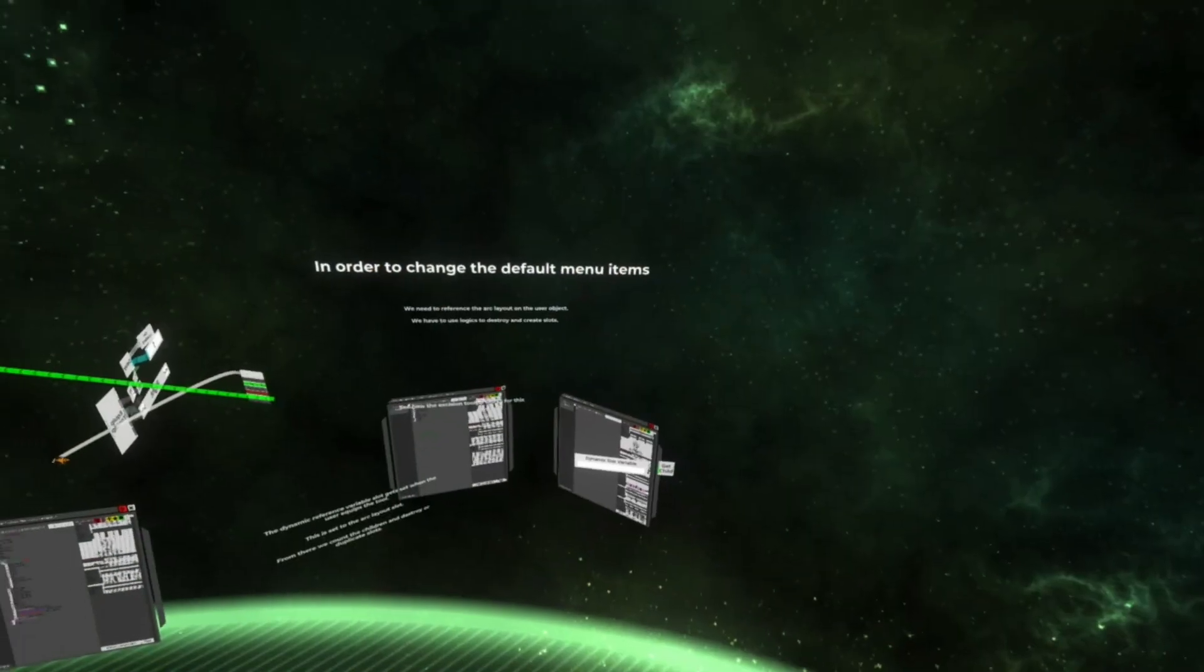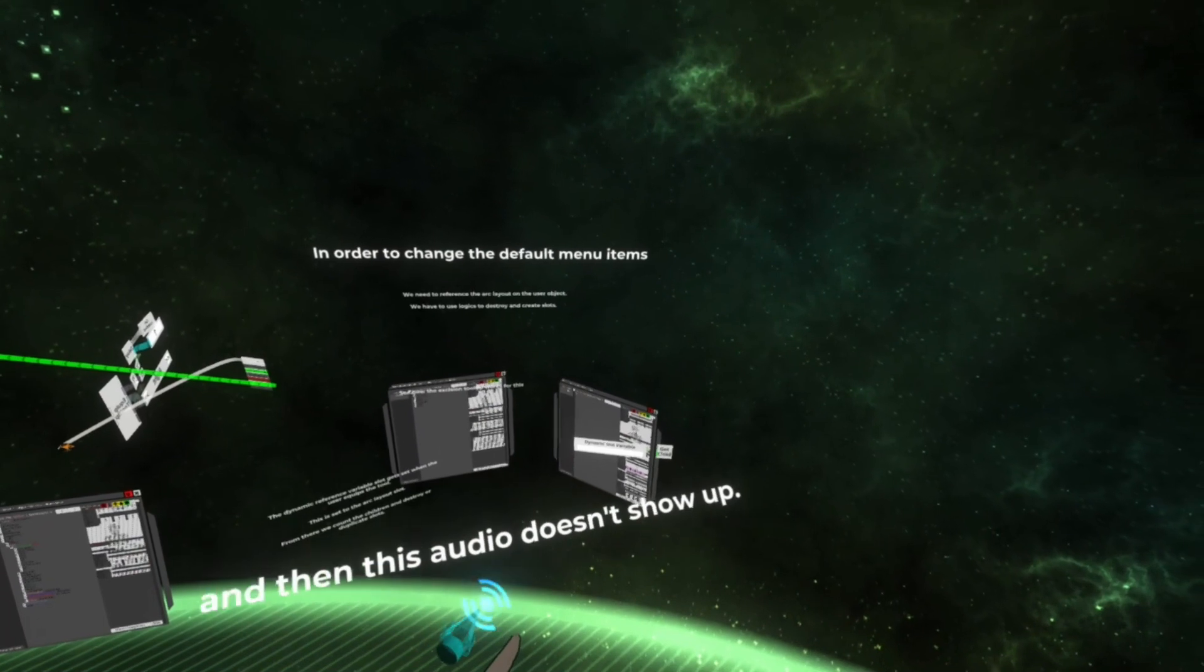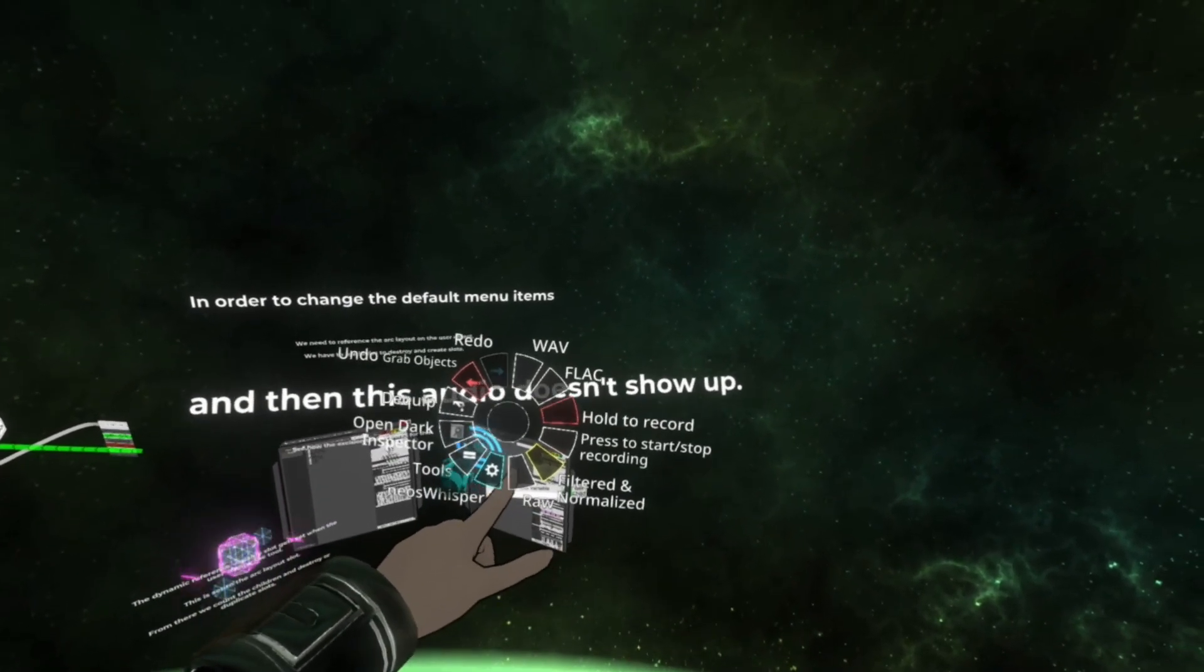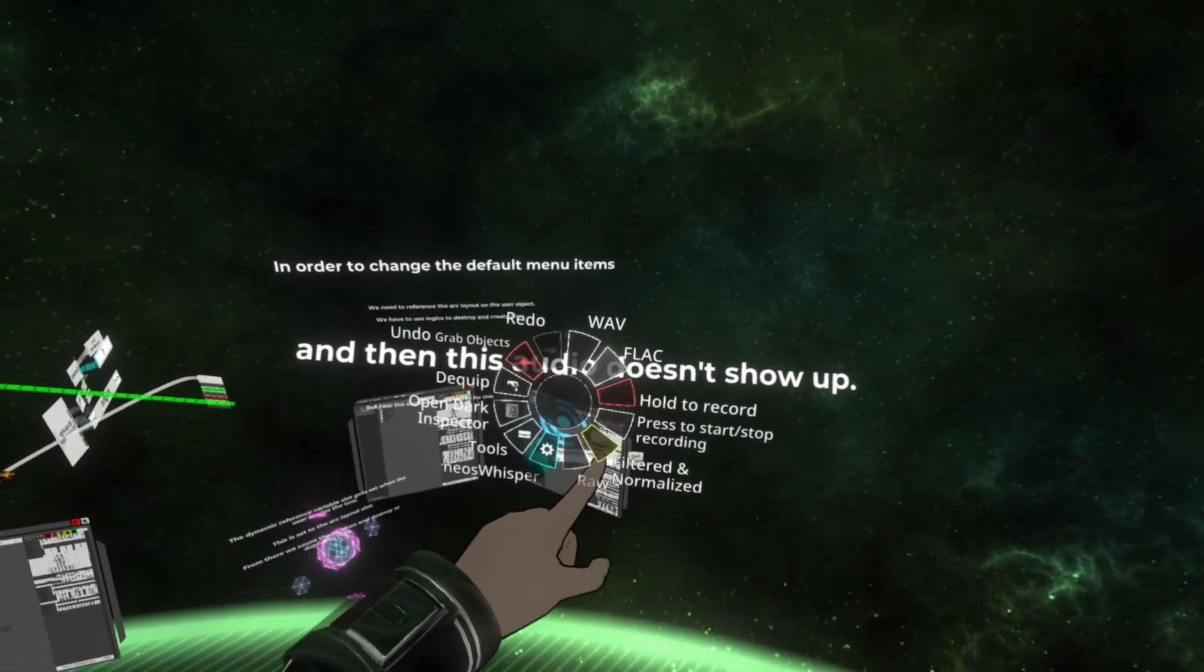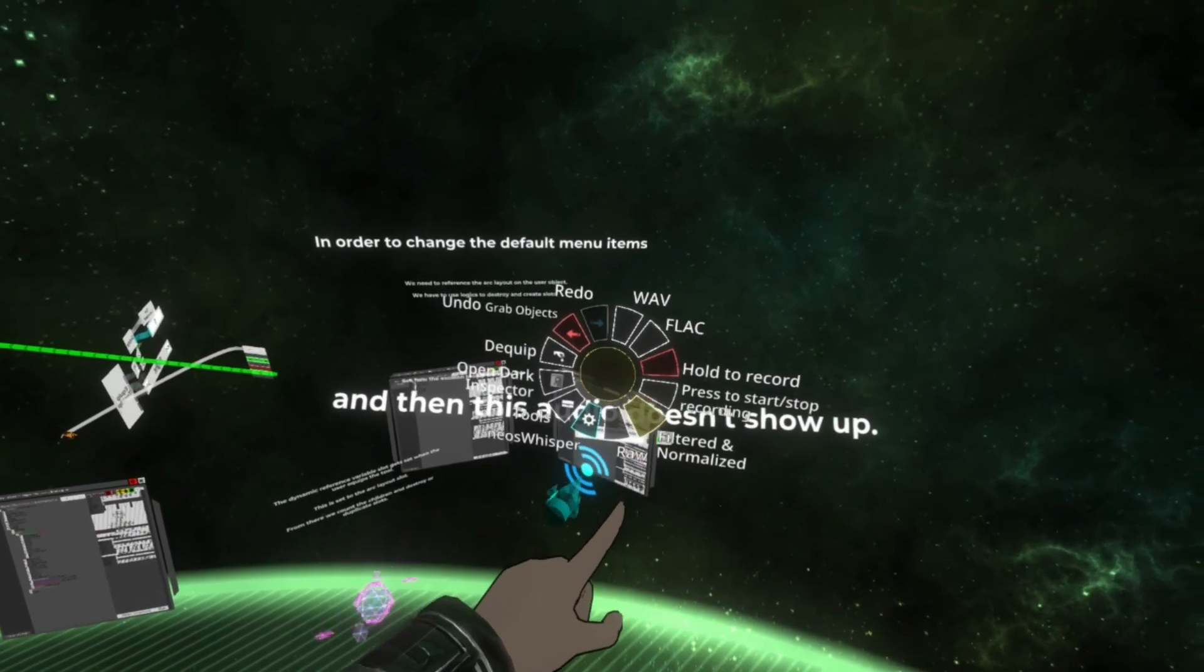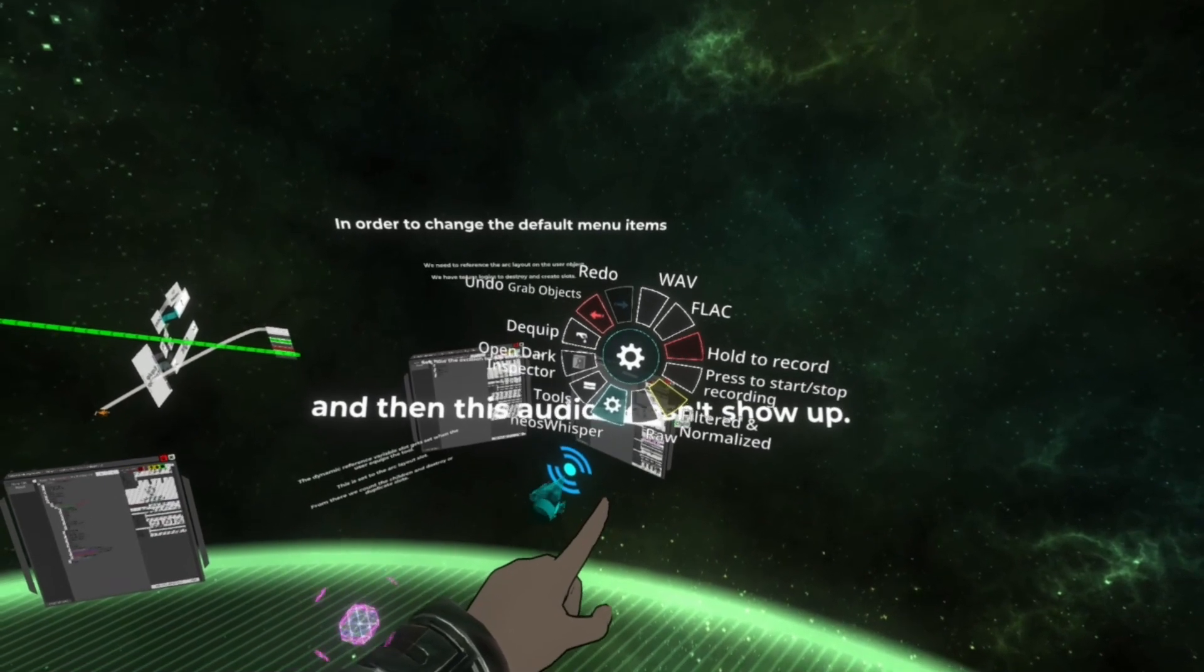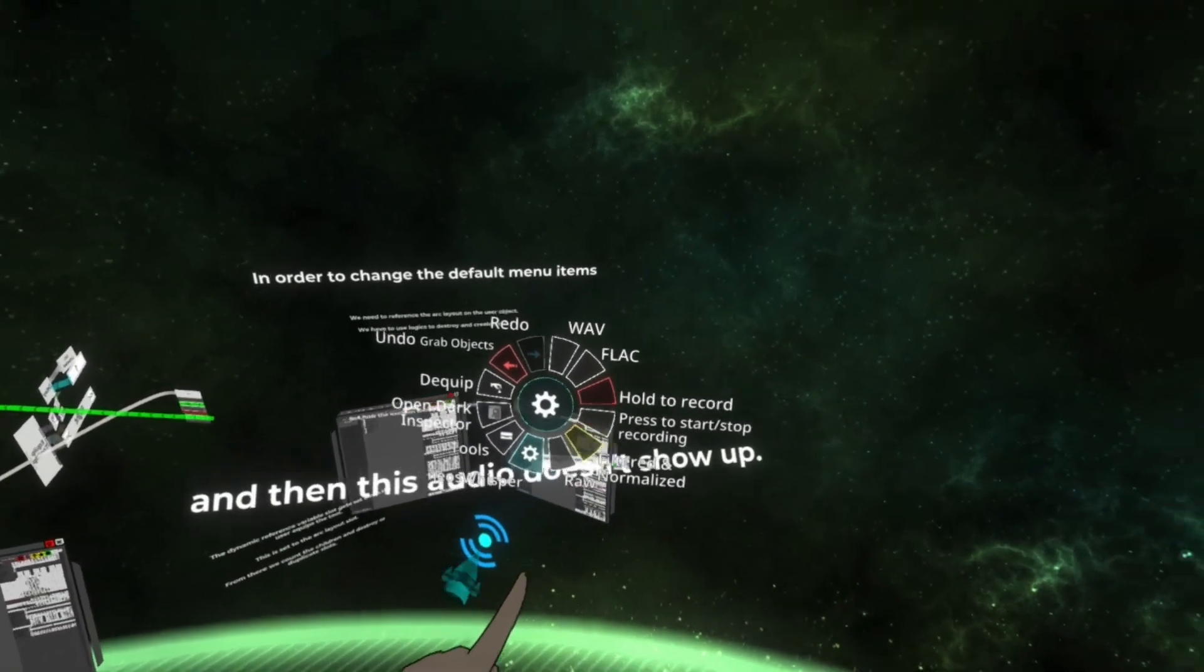But one of the other things I want to fix is this. In order to change the default menu items, it's a little bit complicated, but you can see when I pull up my menu, there's a lot of options here. A lot of these are from the default microphone. And I don't really want to show all of these. I just want to see like maybe one button that hides all these and then the Neos Whisperer. And that'll make this menu a little nicer, I think.